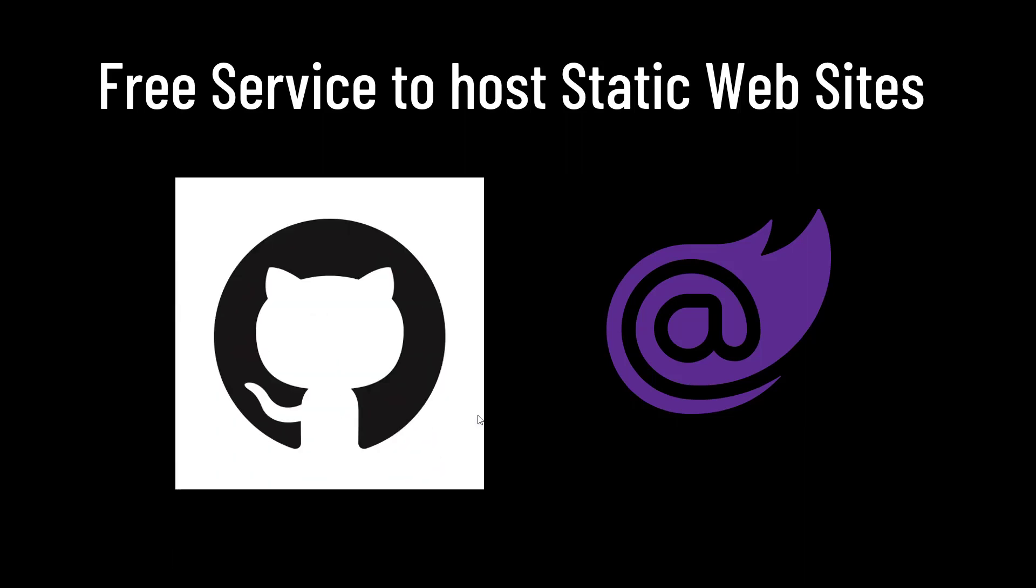Sometimes we are looking for a free service to host static websites, static websites like a Blazor Wasm app. What do I need to do that? GitHub. A GitHub account.